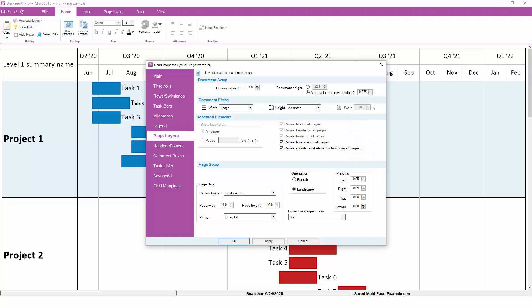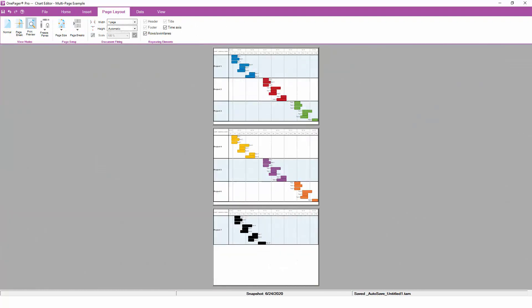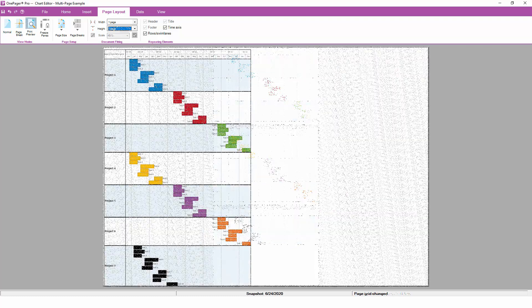This means that your chart will always fit cleanly to one page left to right, but if you have a chart with lots and lots of tasks, OnePager will automatically insert page breaks top to bottom that keep things looking nice. Here's an example of a chart with lots of tasks. With the document fitting for height set to automatic, OnePager automatically gives us three pages, with the first two pages completely full and the remaining tasks spilling over onto the third page.